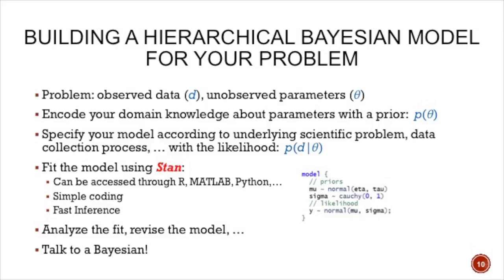How can you use a hierarchical Bayesian model step by step? You have observed data and unobserved parameters. First, you encode your domain knowledge about the parameters using a prior distribution. Then, using the underlying scientific phenomenon you're modeling, you specify how the observed data changes with those parameters. Then you fit the model to the data. At Columbia, a probabilistic software called STAN has been built over the past few years — it's a very nice program you can access through R, Matlab, Python, or any other language. It provides simple coding and fast inference, built for non-experts such as social scientists. Specifying a model is as simple as saying mu is coming from a normal distribution, sigma is Cauchy, Y is normal.